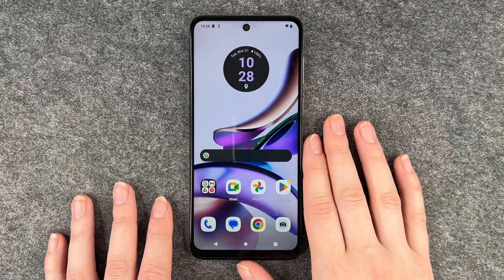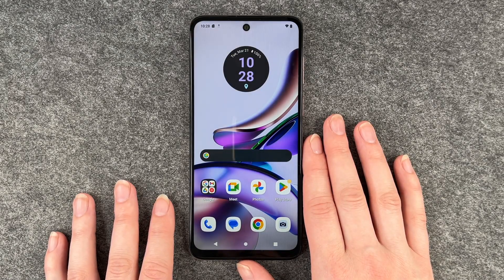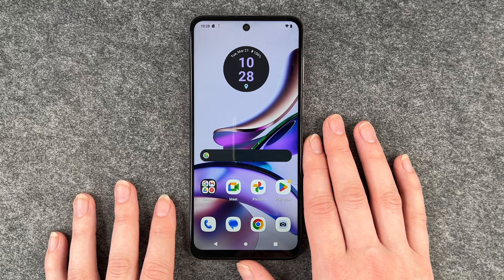Hello buddies, welcome back. It's Ansofie and today I'm going to show you how you can screen record on your Motorola Moto G13.